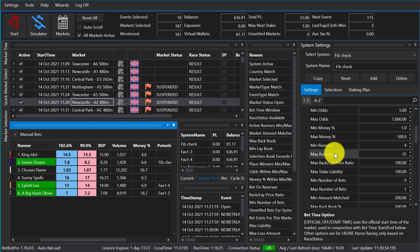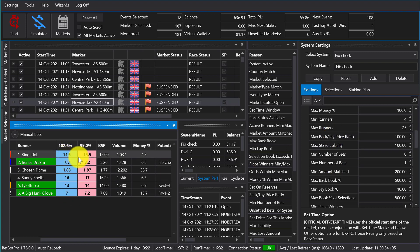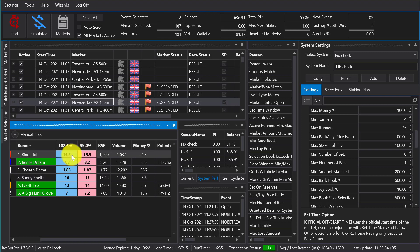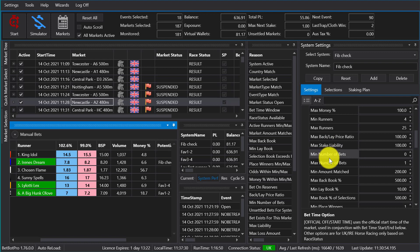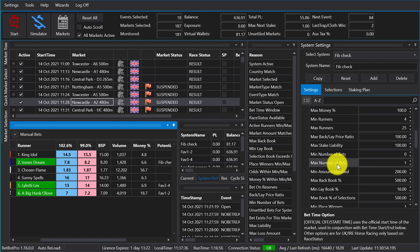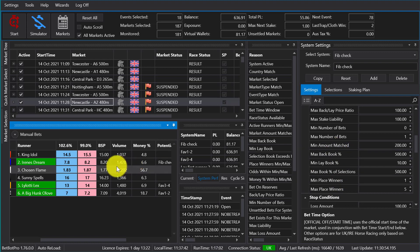The back lay ratio is the ratio of the back odds to the lay odds. So you can stop bets going on if there's not a lot of money in the market and have a huge spread. Max stake liability is what it is - that's the maximum stake that you'll be able to put on an individual bet. Minimum maximum number of bets - you can bet on multiple runners or multiple selections, or just a single one or single selections. You can specify the minimum amount matched, which is the total amount of volume on the market, same as what is displayed on Betfair.